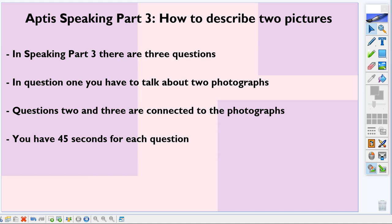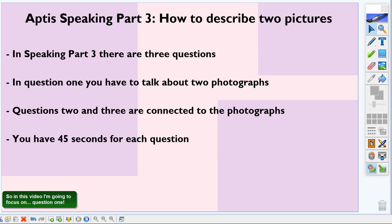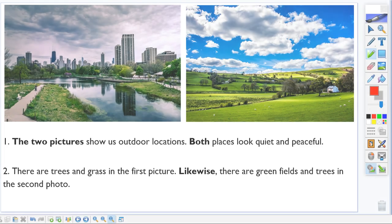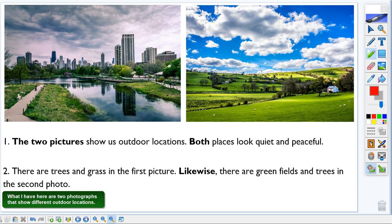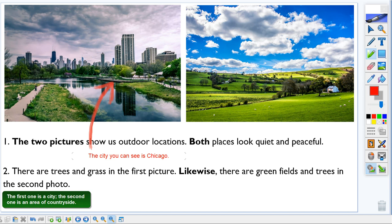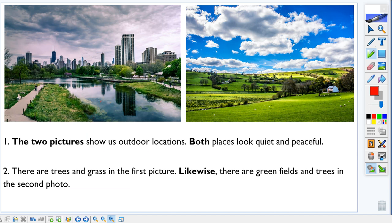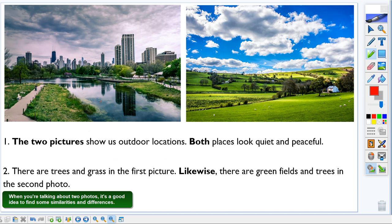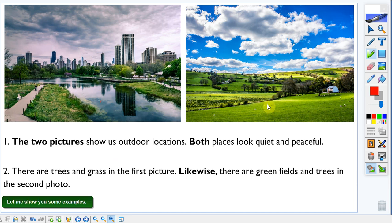In this video I'm going to focus on question one. What I have here are two photographs that show different outdoor locations. The first one is a city and the second one is an area of countryside. When you're talking about two photos, it's a good idea to find some similarities and differences.